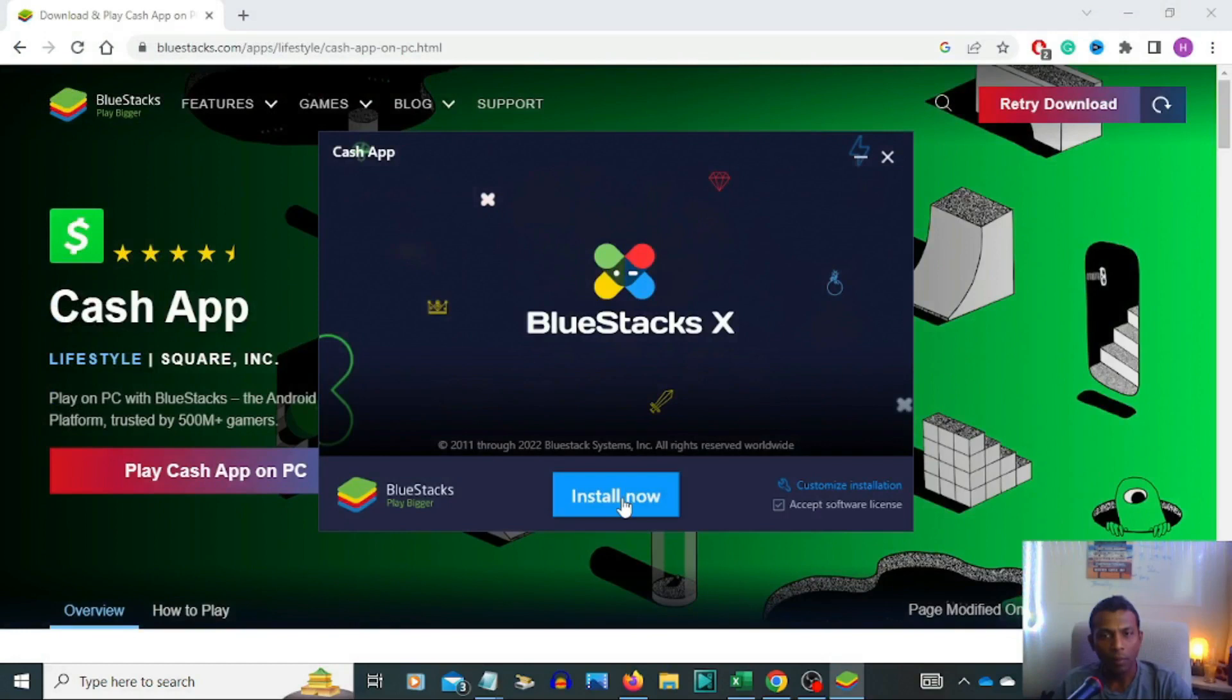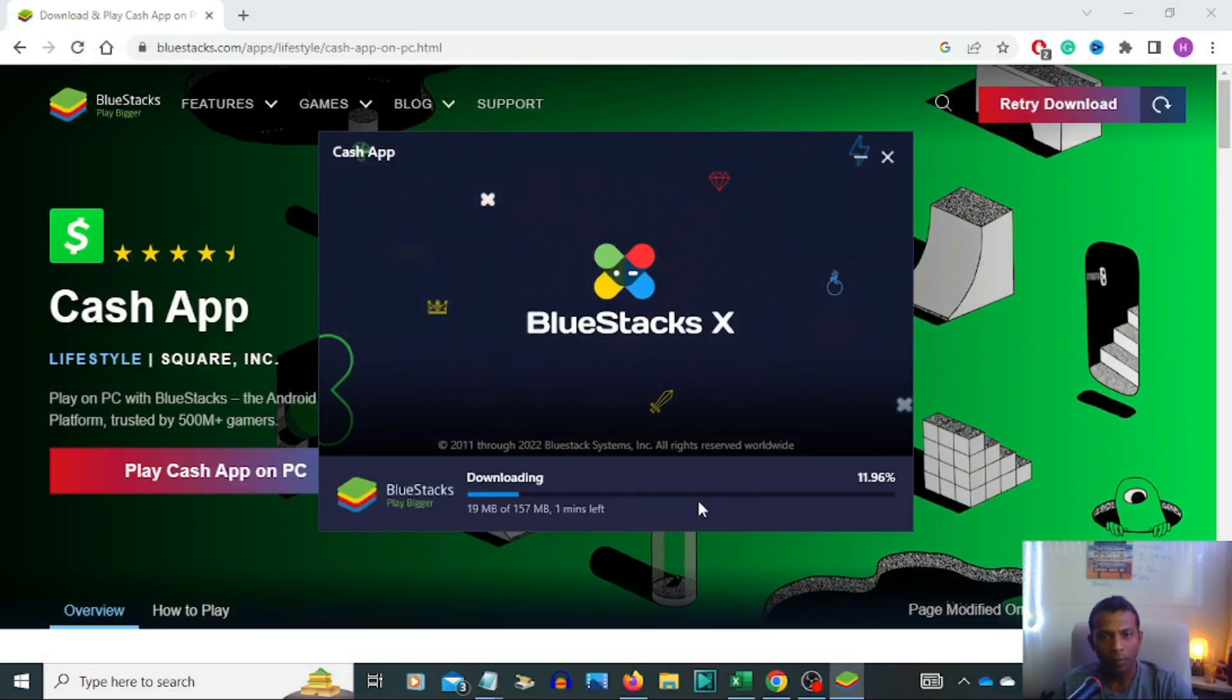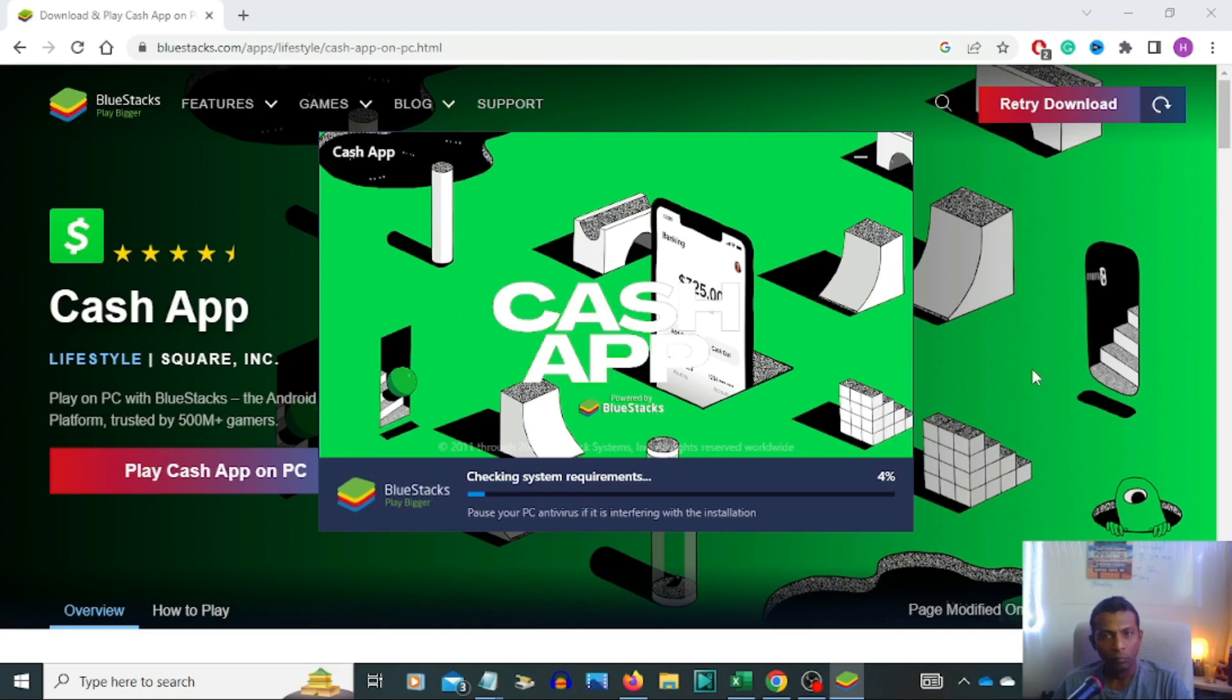Install now. You can see it's downloading, takes a little bit of time. Now we can see that Cash App is downloading and checking system requirements.